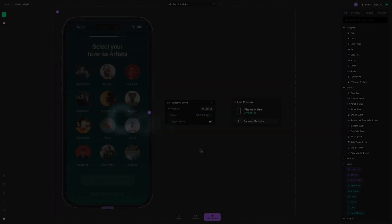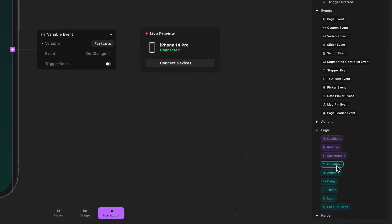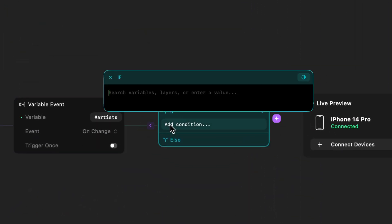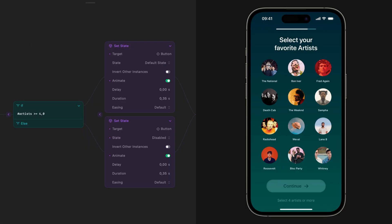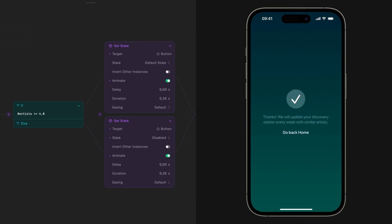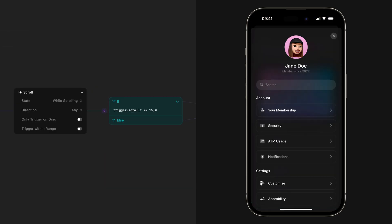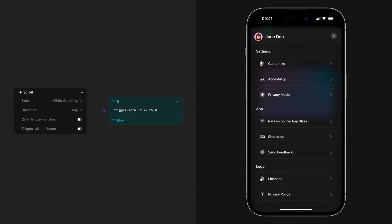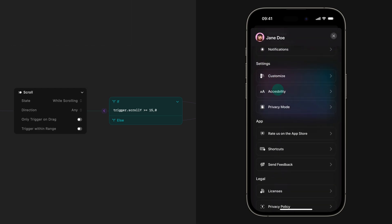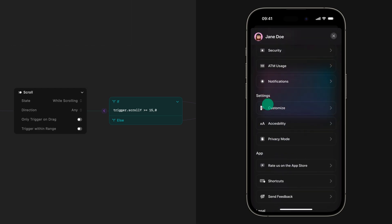Conditions are the primary way to use logic in Play. They let you use a trigger to fire different actions in different circumstances using an if statement. For example, you can check if a user has selected at least four artists to enable the continue button and go to the next step. You can also use trigger properties in your conditions to change the header as the user scrolls.